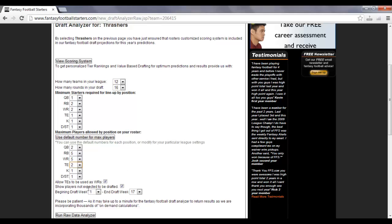Now this next line is allow tight ends to be used as wide receivers. If tight end is not a mandatory position in your fantasy football league, but they are considered as wide receivers, you go ahead and leave the check mark in there. If they are a totally separate position and you have to start a specific tight end, then you go ahead and you take the check mark out.